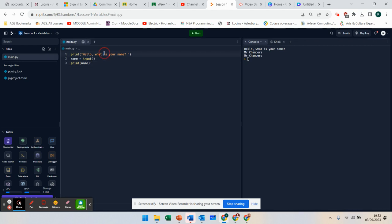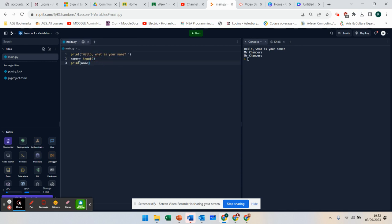There are lots of different ways to use variables. A variable is basically a temporary store of data that can change in your programming. What we've got here is name is like our container, so whatever we type in at this point is now stored in name, and I can empty the container by doing a print statement.